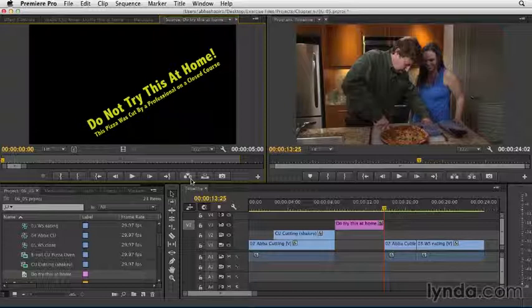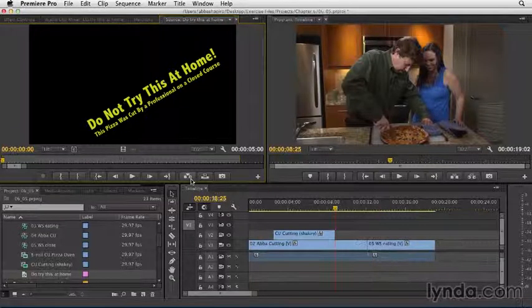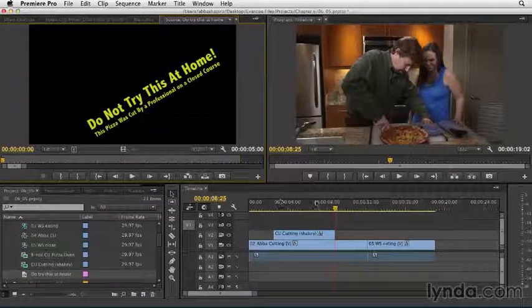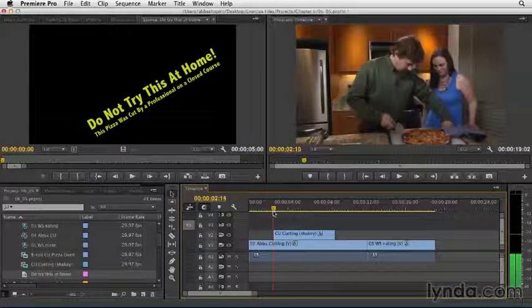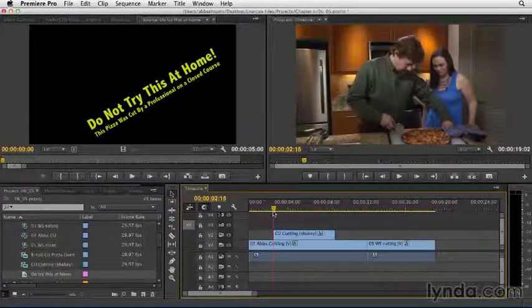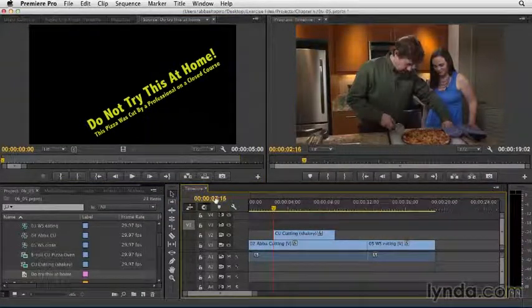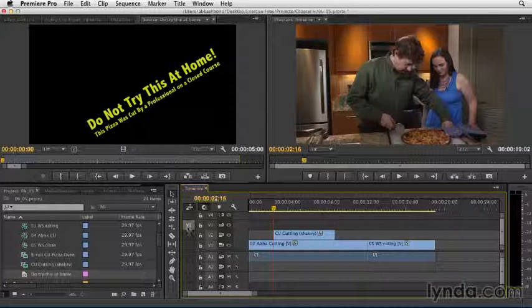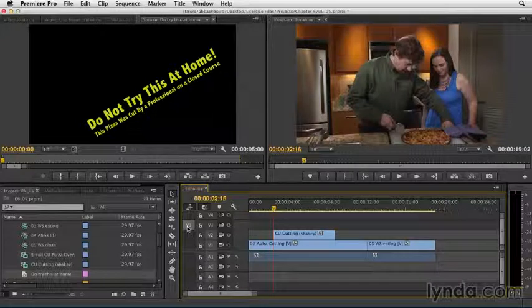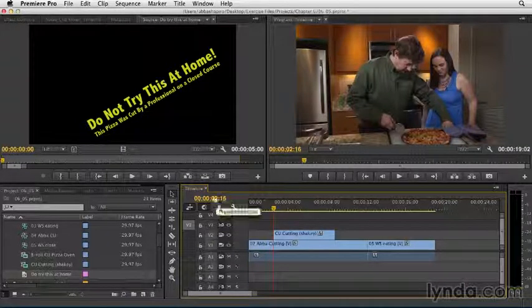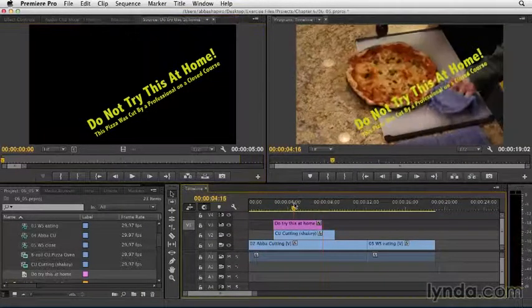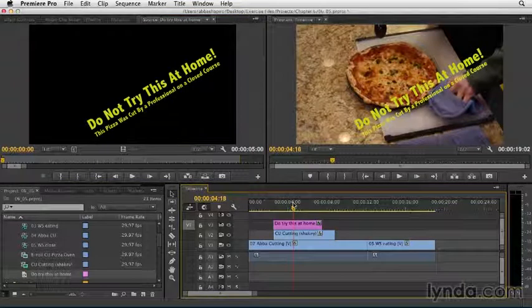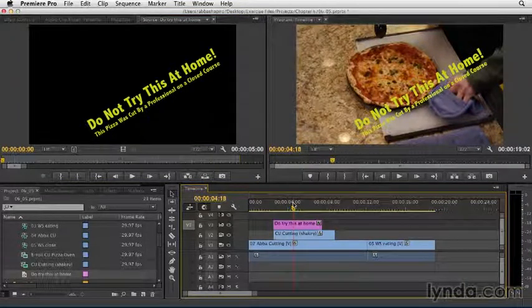But in this case, it doesn't meet my needs, so I'll simply do undo, switch my playhead back to the close-up of the cutting of the pizza. And this time with V1 targeted to V3, we'll do an overwrite edit. We have our cutaway, and we're good to go.